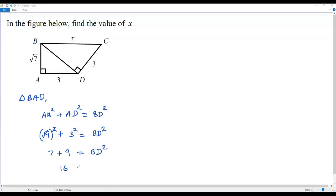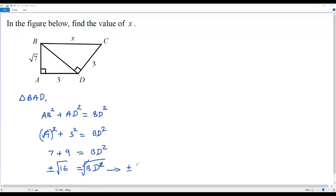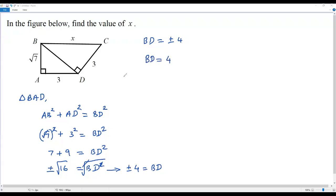The square root and square cancel out, giving 7. And 3 squared is 9, so 7 plus 9 equals 16, which equals BD squared. Taking the square root on both sides, the square root of 16 is 4. So BD equals positive or negative 4. But BD represents the hypotenuse of a right triangle, so it cannot be negative. Therefore BD equals 4.